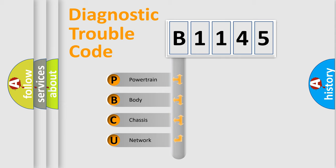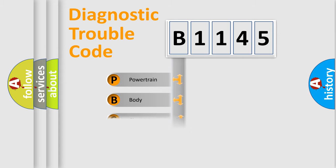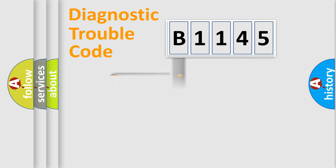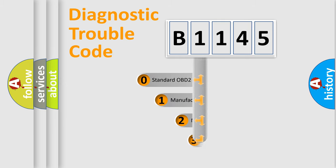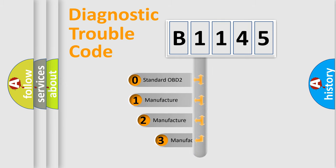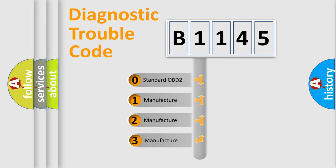We divide the electric system of automobile into four basic units: powertrain, body, chassis, and network. This distribution is defined in the first character code.